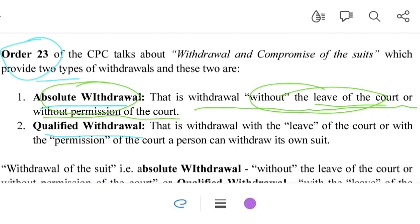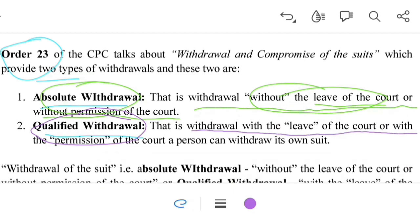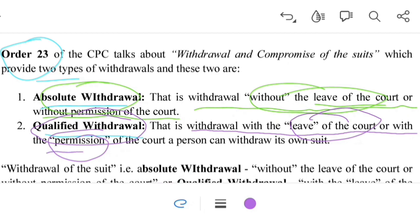The second type of withdrawal under Order 23 of the CPC is qualified withdrawal. Qualified withdrawal is withdrawal with the leave of the court — that is, with the permission of the court. If a person wants to withdraw a suit against the defendant, he first seeks the permission of the court and then withdraws the suit. Such withdrawal with the permission of the court is known as qualified withdrawal.